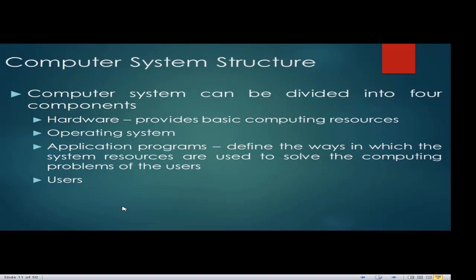Application programs are the programs we use as end users — installed for specific functions, such as Microsoft Office, video editing software, or picture editing programs — all installed to solve our computing problems. The fourth component is the user, who is very important: in the absence of the user, the computer is nothing. The user is responsible for handling the system, turning it on, checking errors, and installing applications.